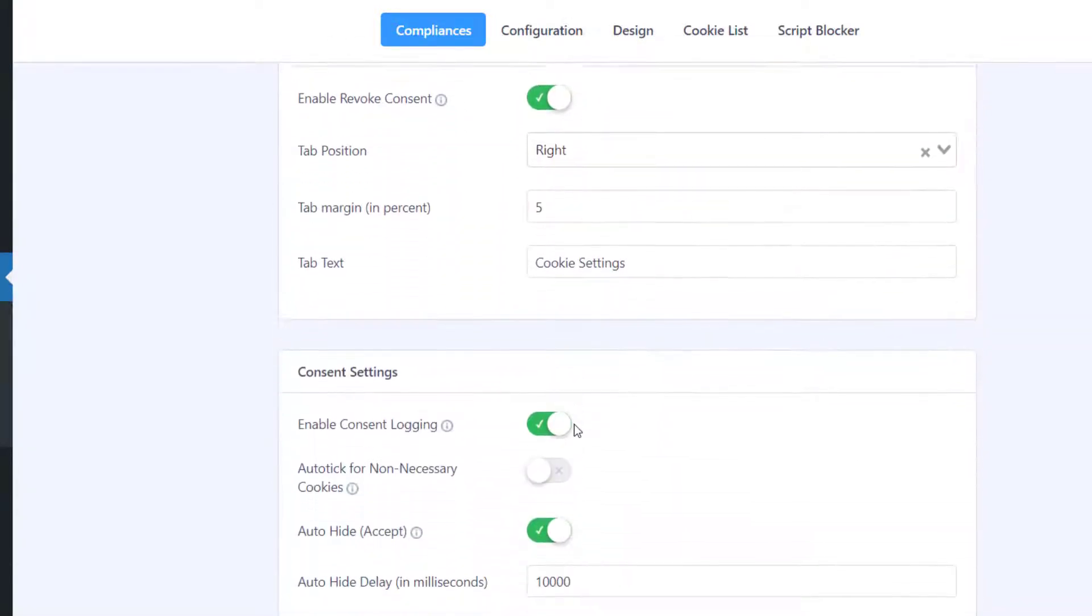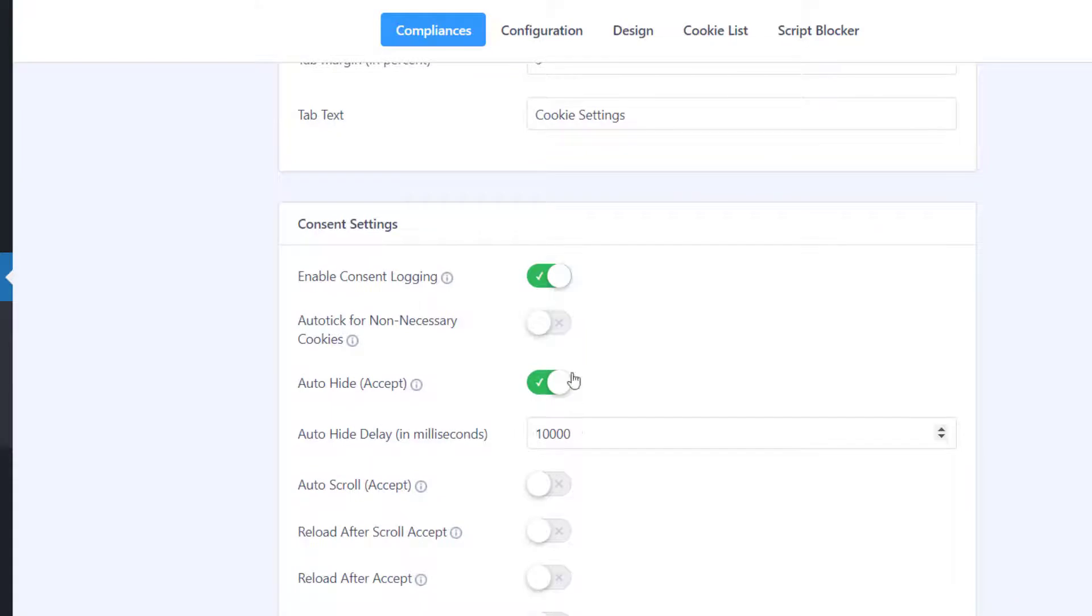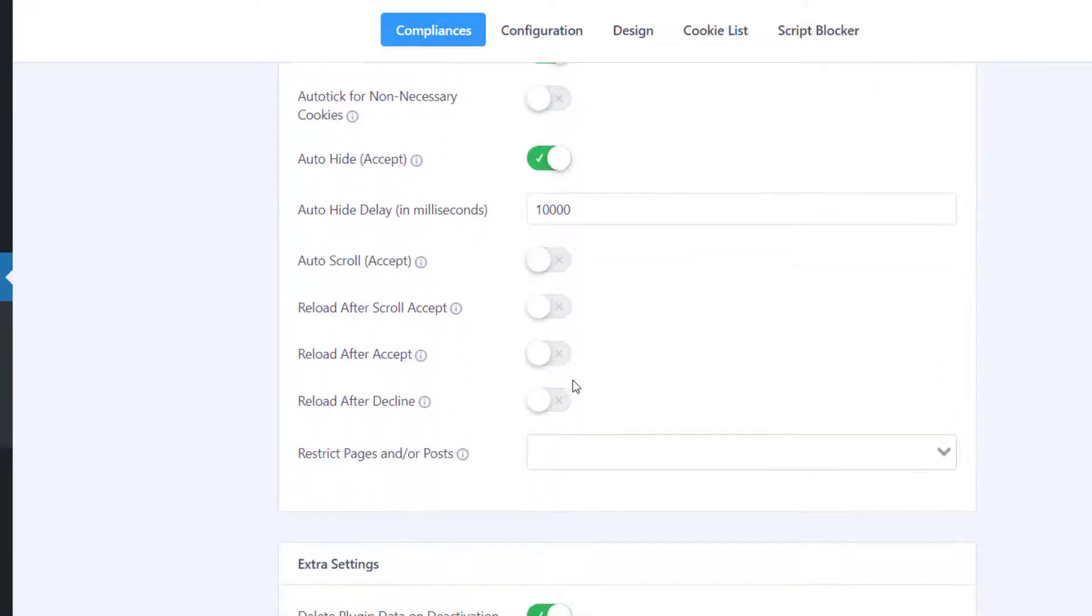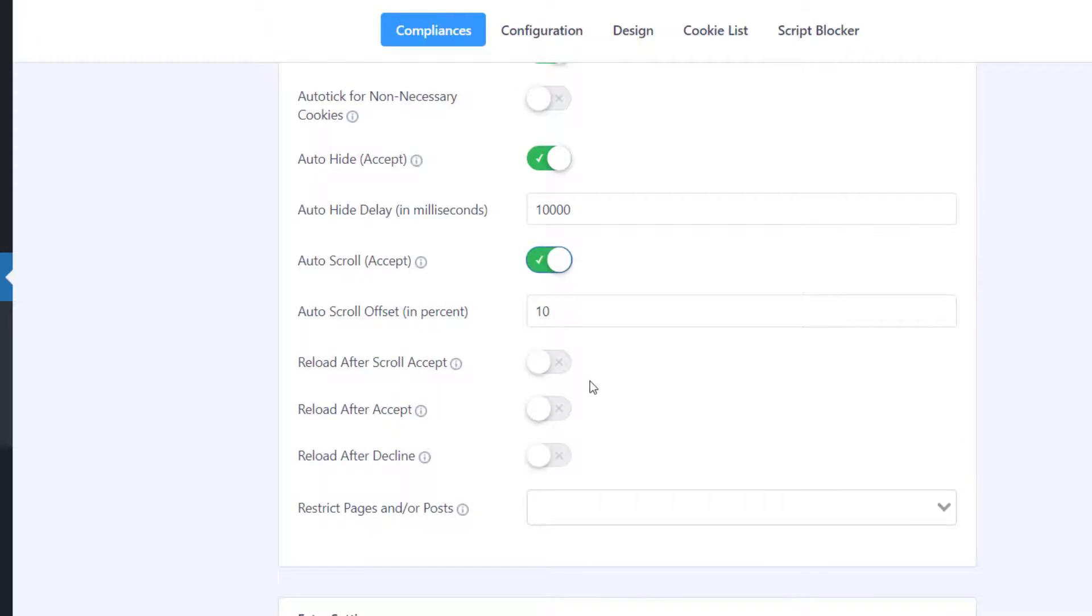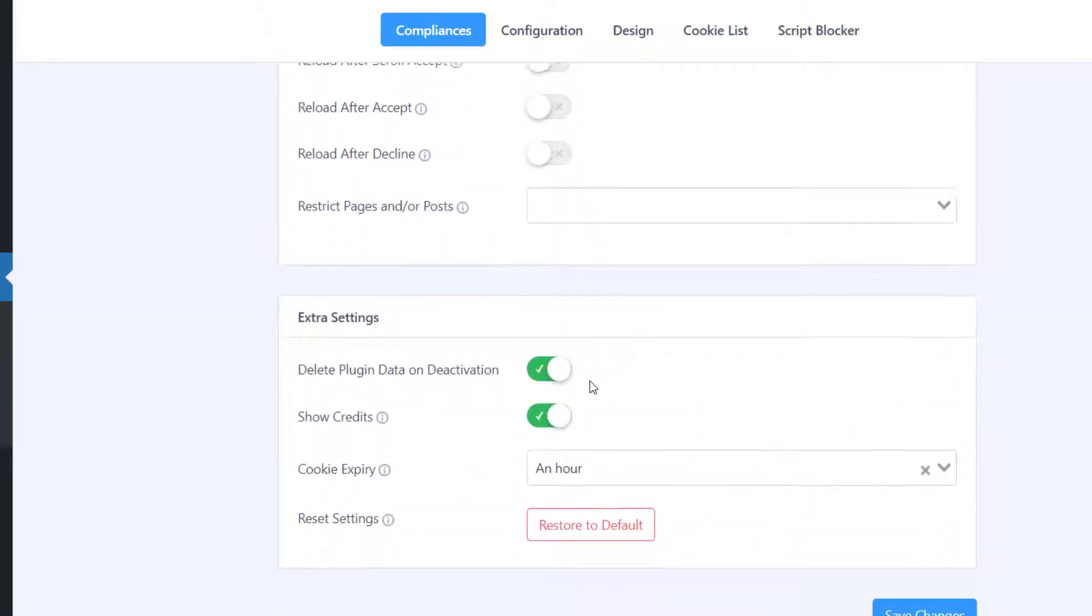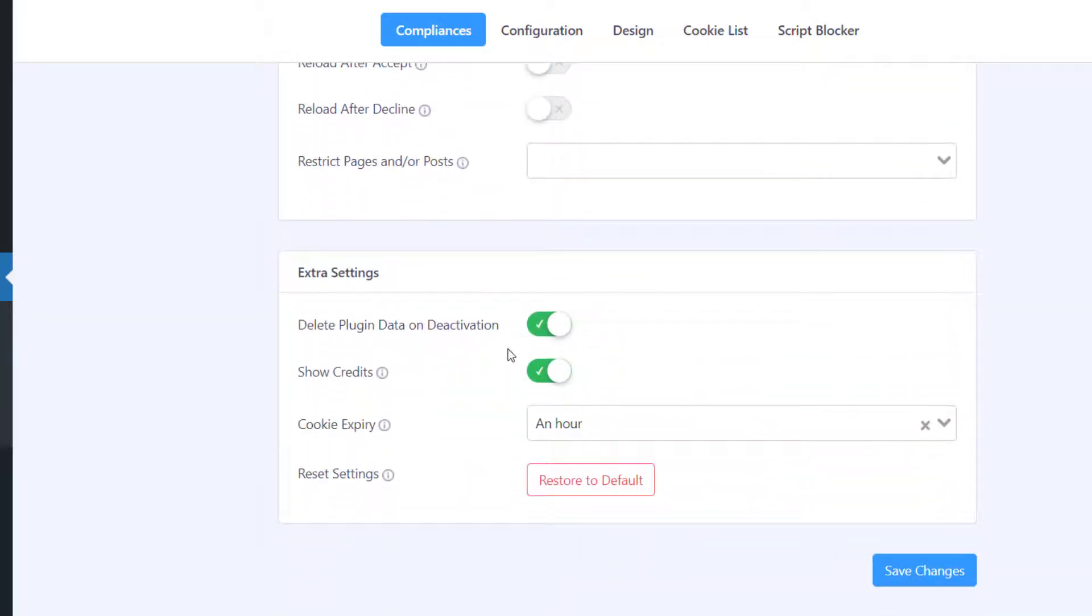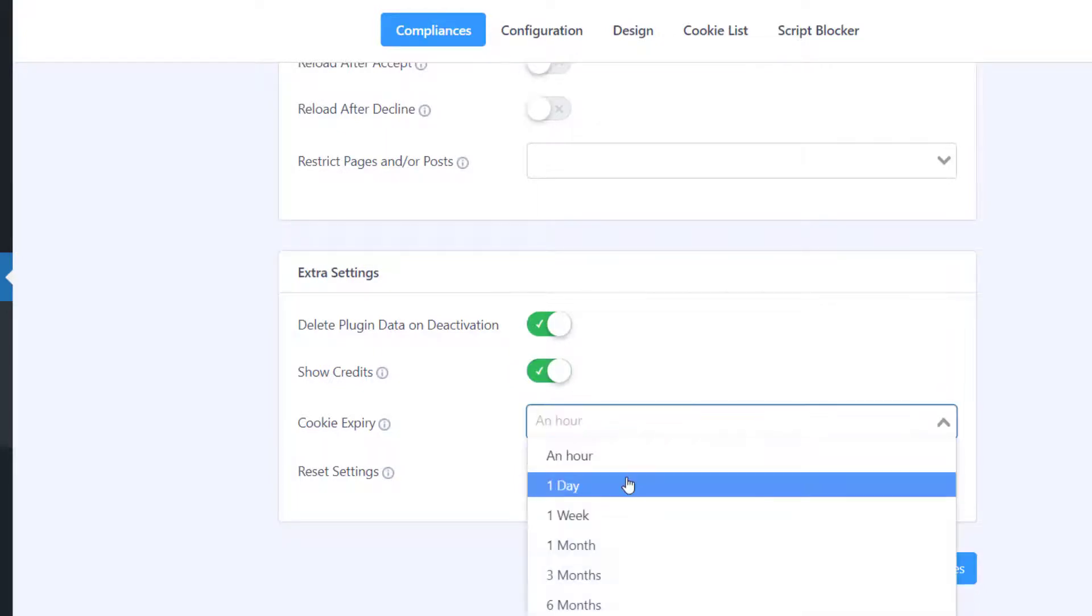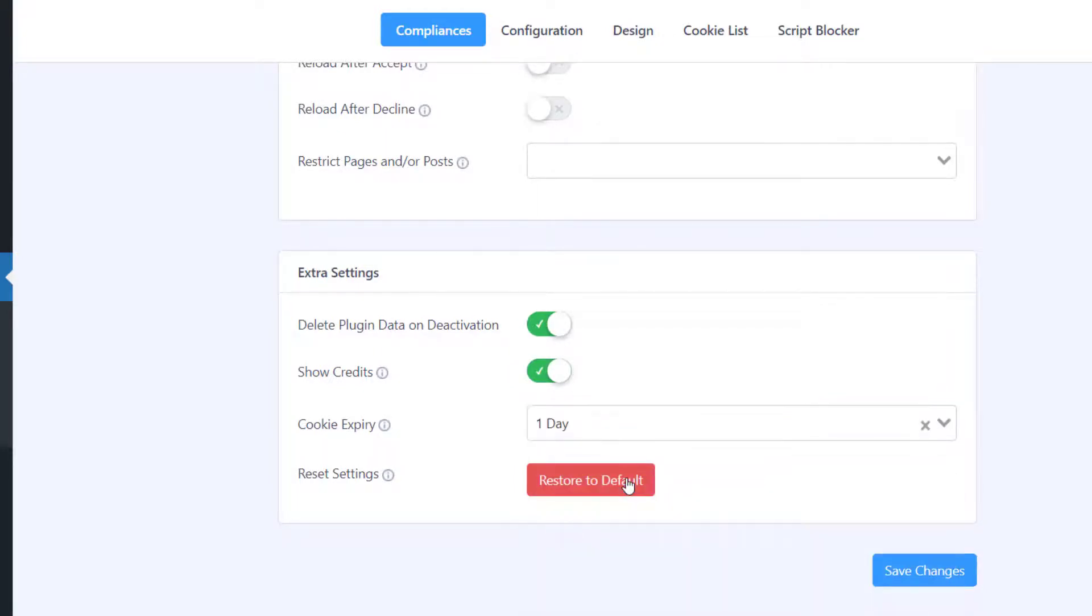Enter the consent settings for enabling consent logging, auto-hide, auto-scroll, and more. Under Extra Settings, you can choose to delete plugin data on deactivation, show credits, and set cookie expiry duration. If you want to reset to the default settings, you can do it here.